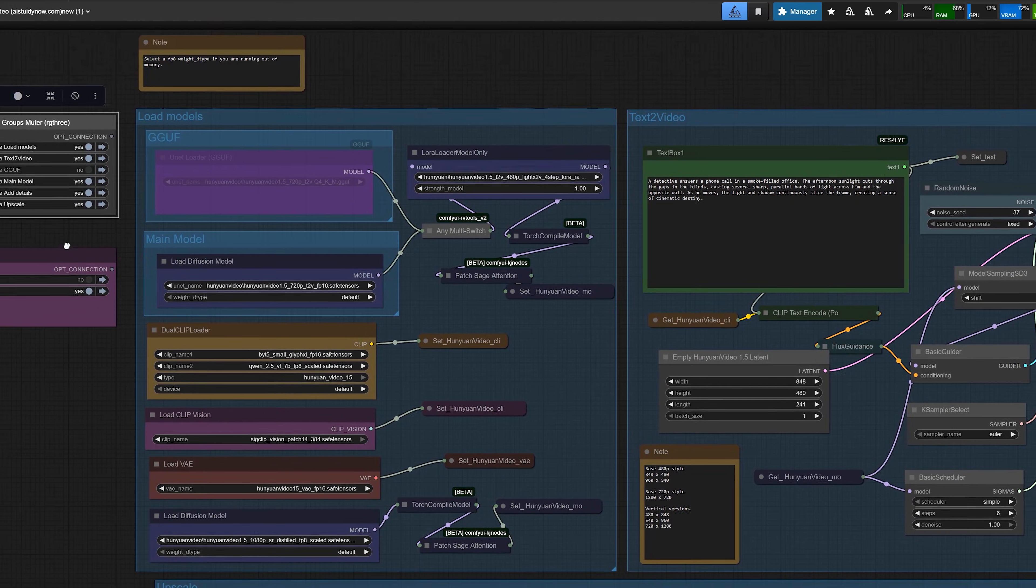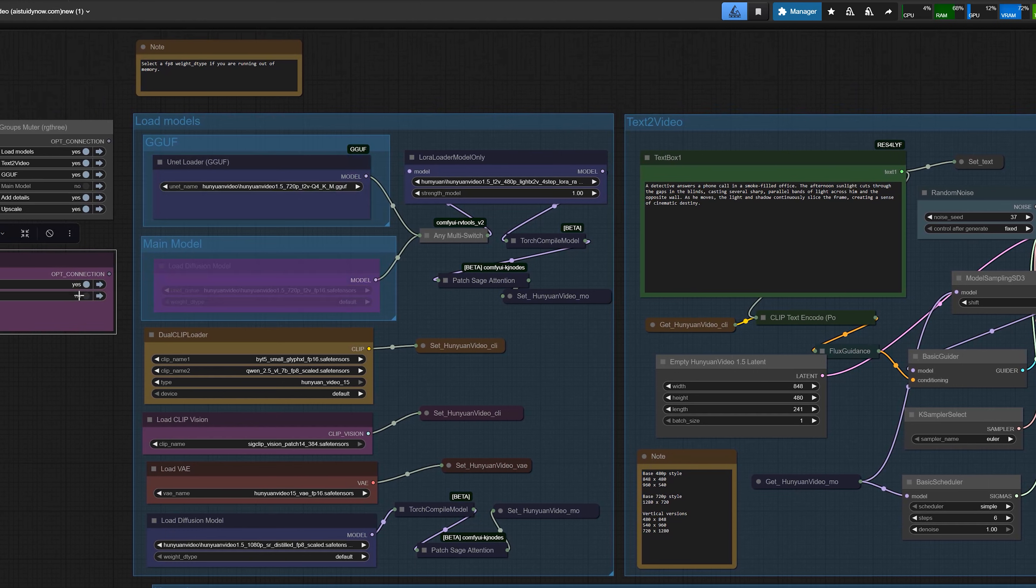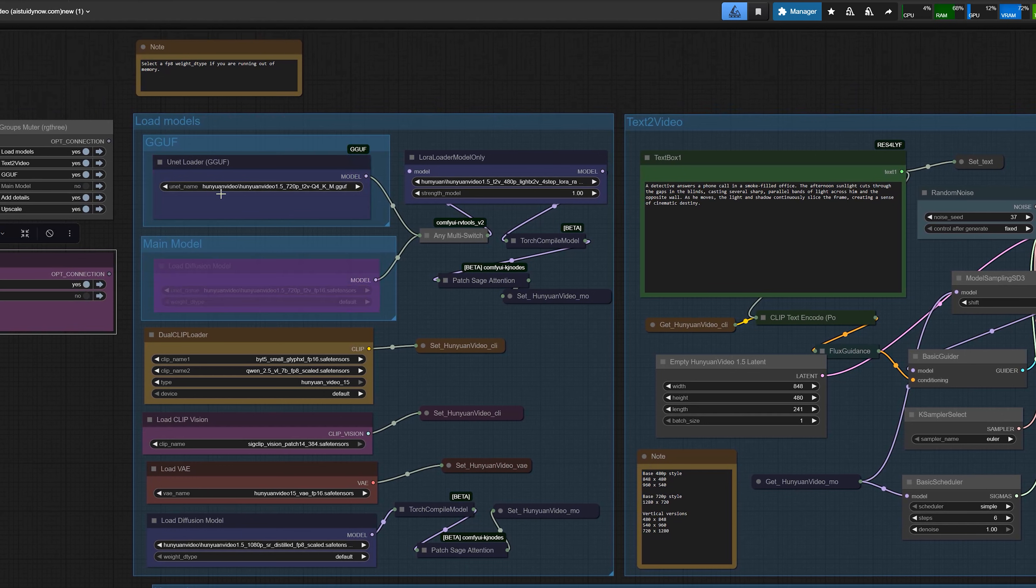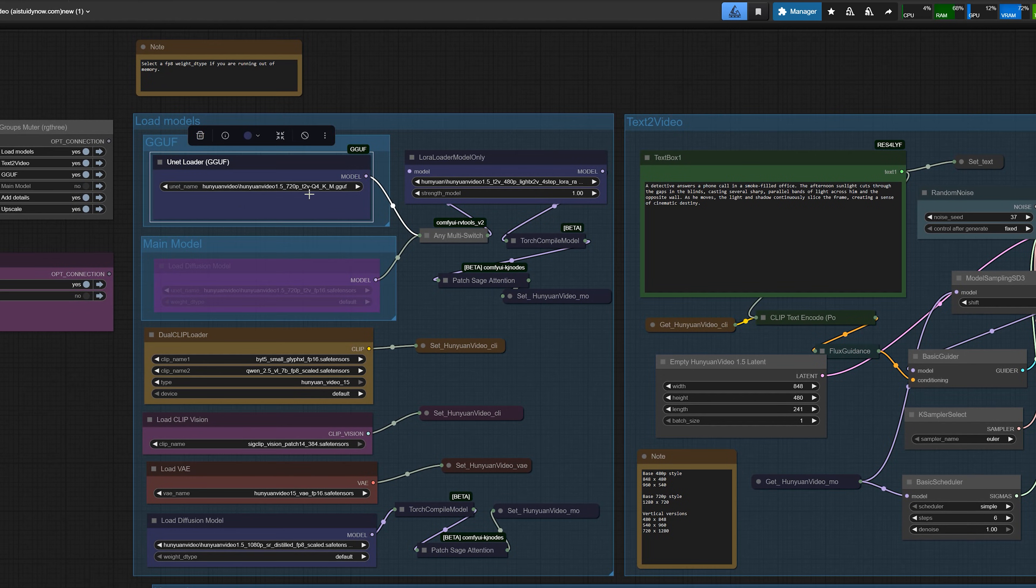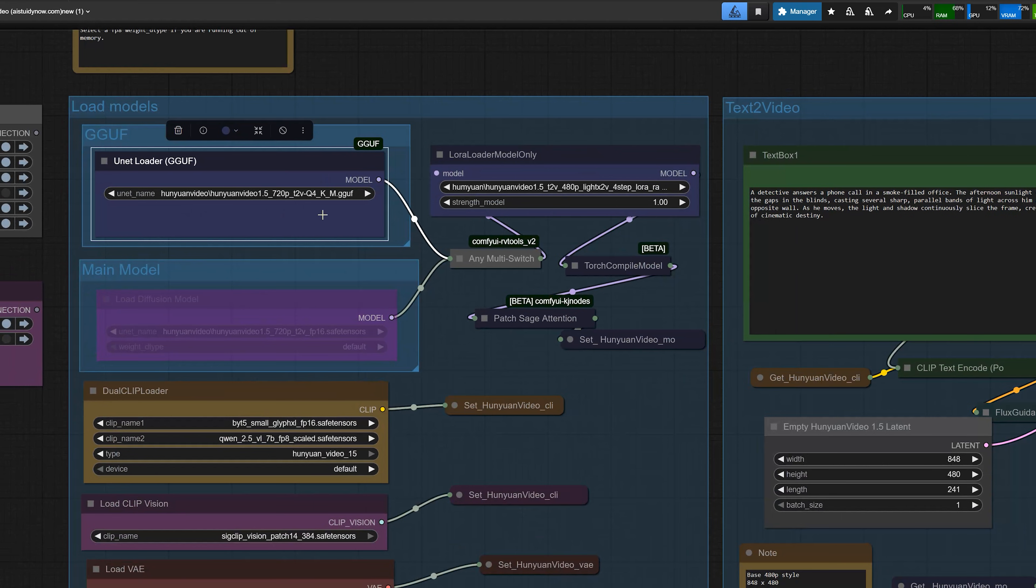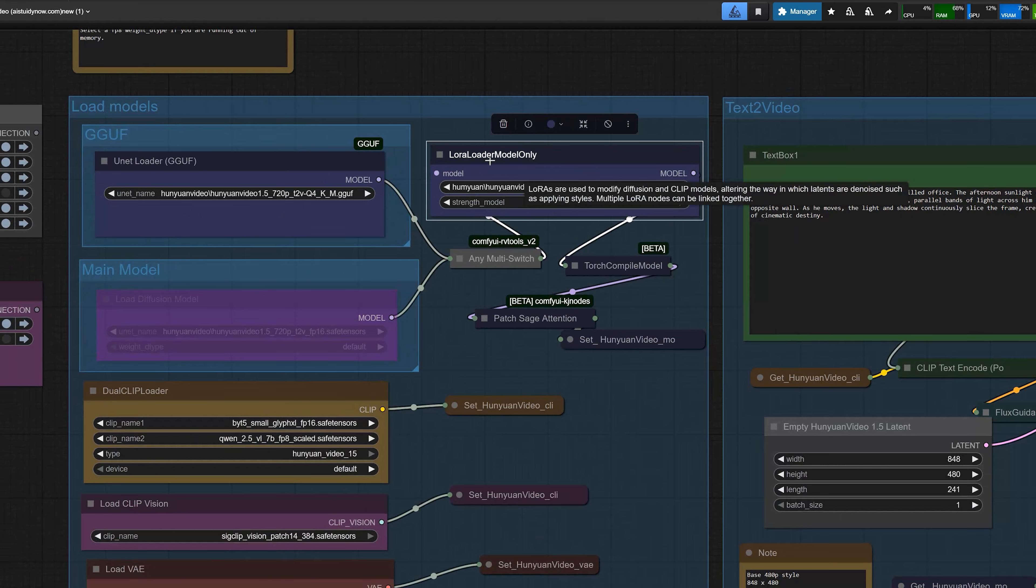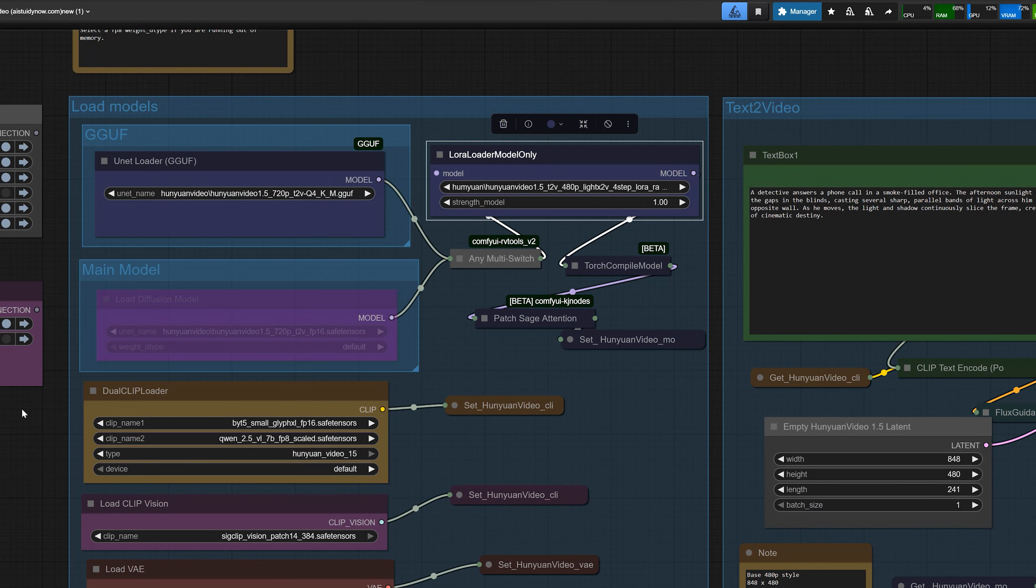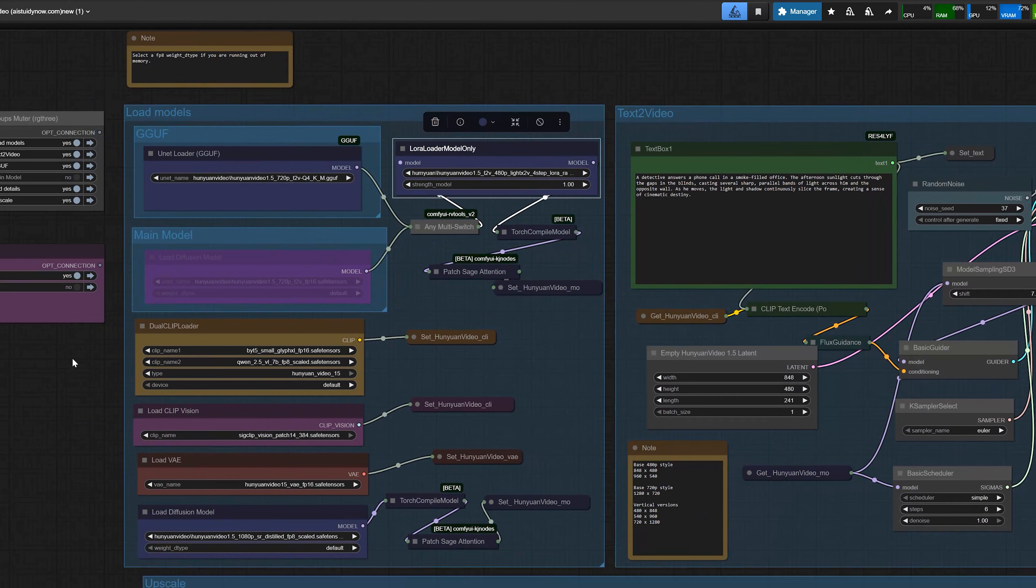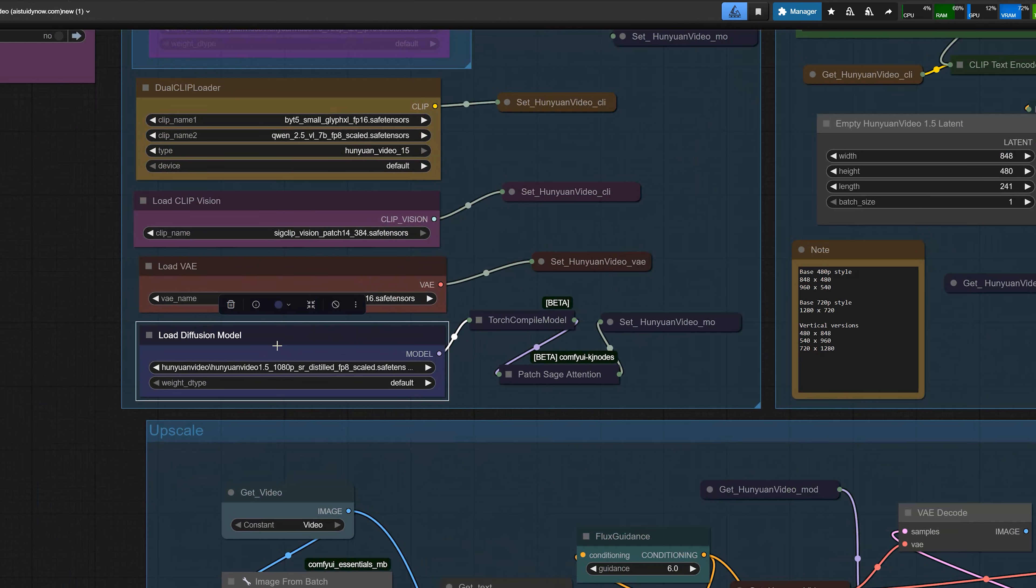If you have a strong GPU with good VRAM, you select the main FP16 T2V model. And if you are low on VRAM, you switch to the GGUF or Q4 model. That simple. Both models go through the same LoRa node and the same sampler. So the workflow is exactly the same. Only the base model file changes.